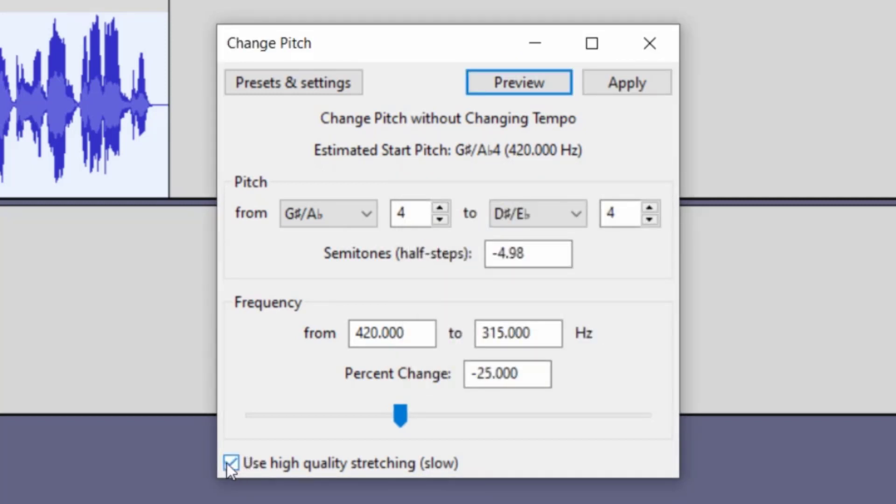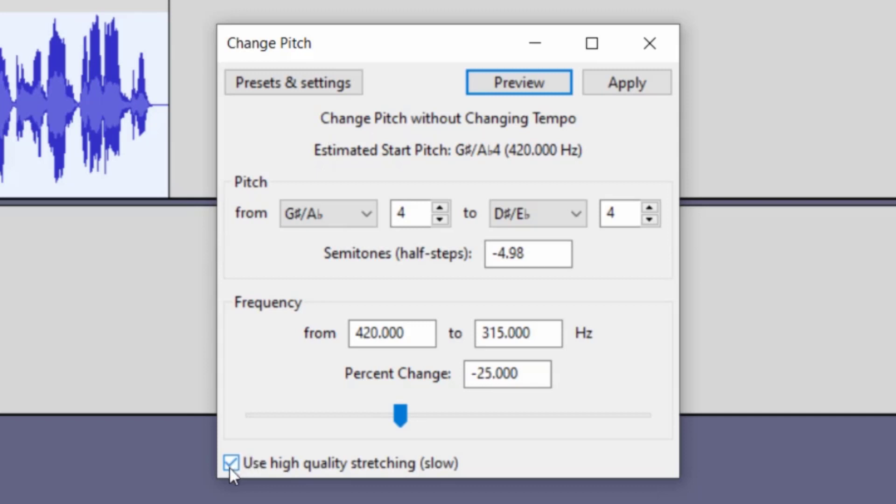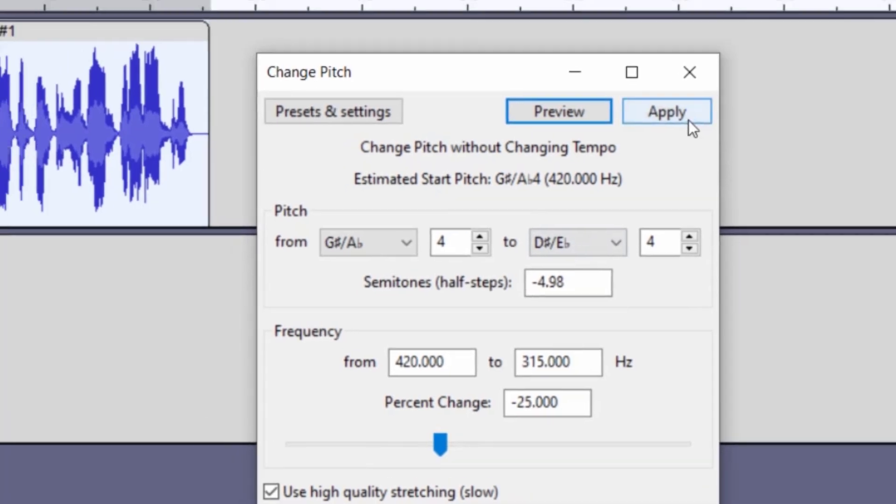You'll notice there's an option on the bottom of this tool that says use high quality stretching. And that means it's going to take a longer time to process it. I always have that selected because I want it to have a better quality when I'm done with it. And it will take a little time depending on how long of recording that you're changing the sound to. But for this short recording, it won't take very long. So I will have that selected. And now that I'm happy with that, I can click apply.